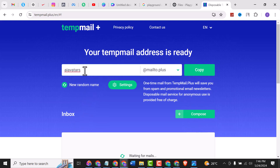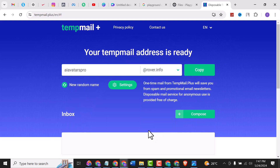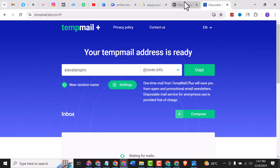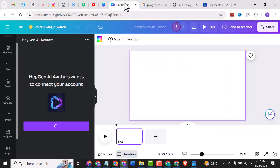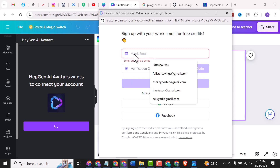So go to 10mail Plus. Here we are going to customize our email name — we can call this something like 'avatarspro', and use 'rover dot info' as our extension. Click on it, then head over to the pop-up and put that work email in there.